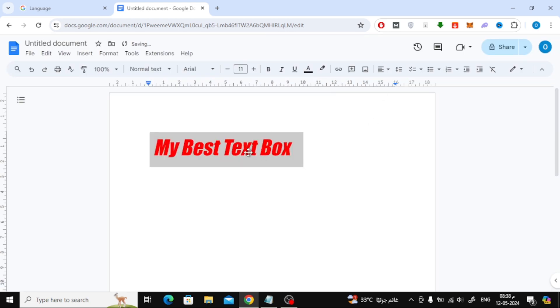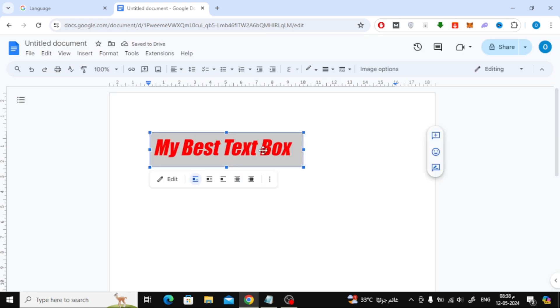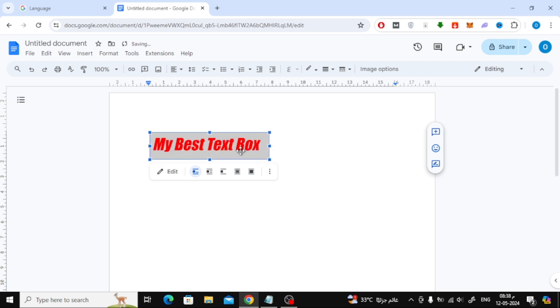Now as you can see we have successfully created the text box. You can reduce or enlarge the text box using the mouse in this way.